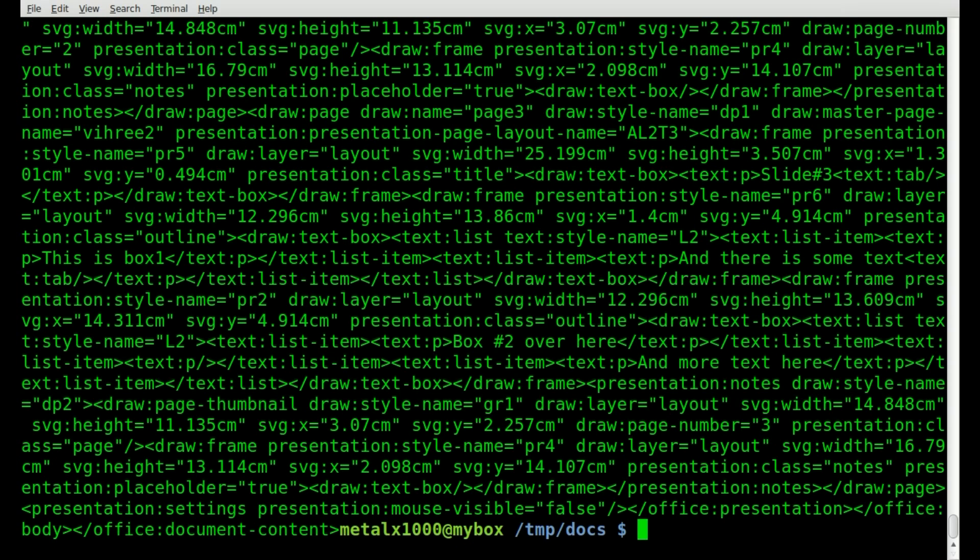Once again, this is something that's very useful in many cases if you just need to search through, find text, grab text from these sort of documents. But obviously, once again, you're going to lose all formatting if you just do the plain text.